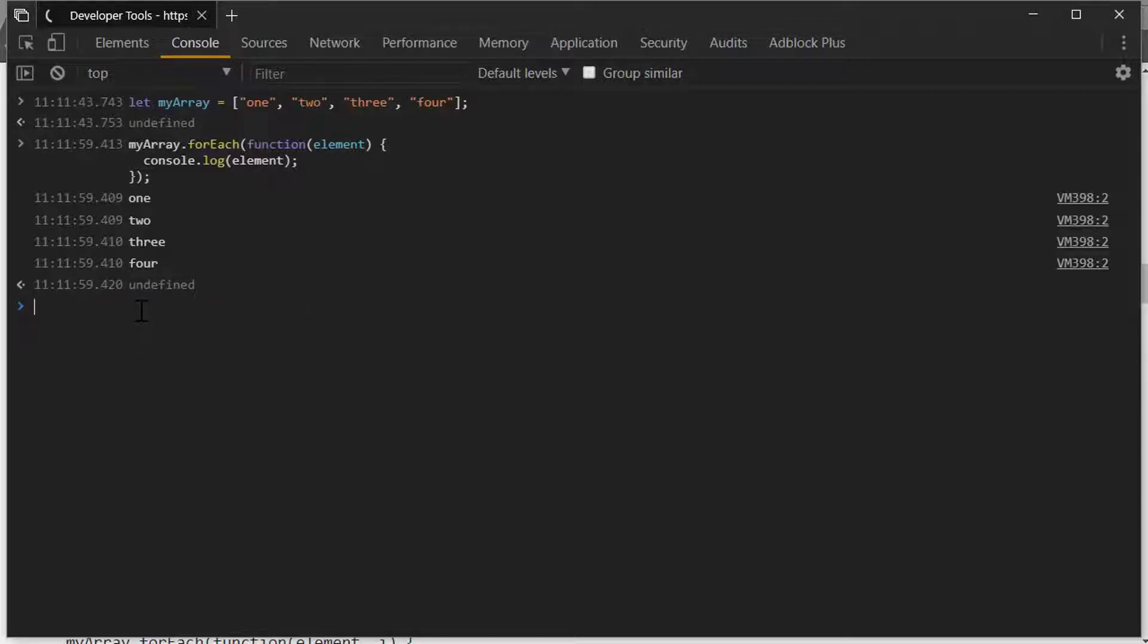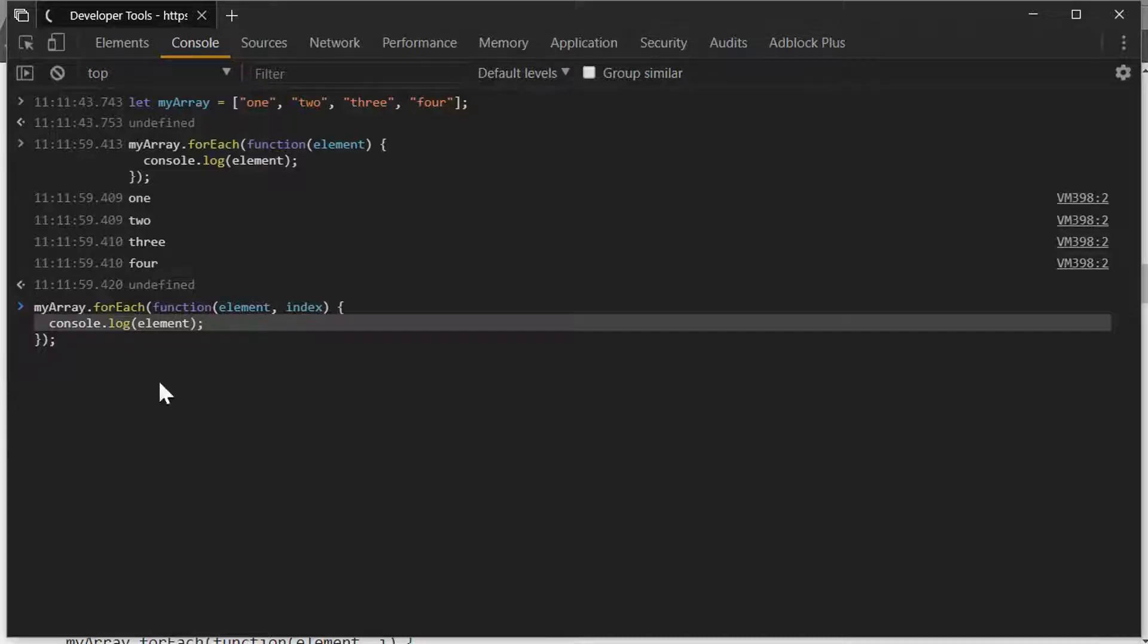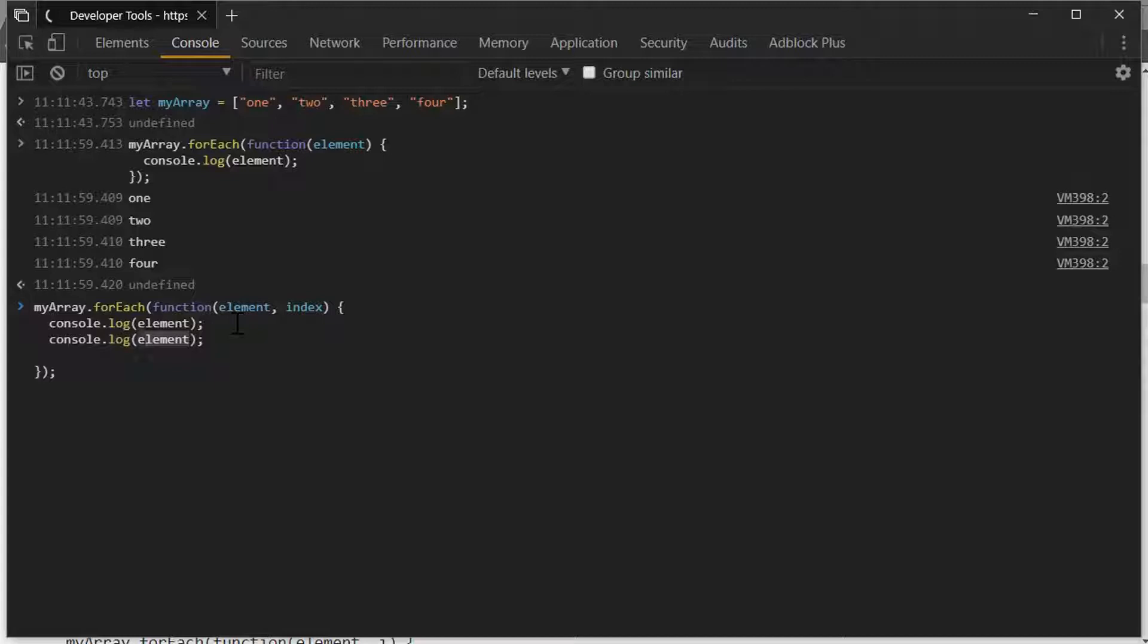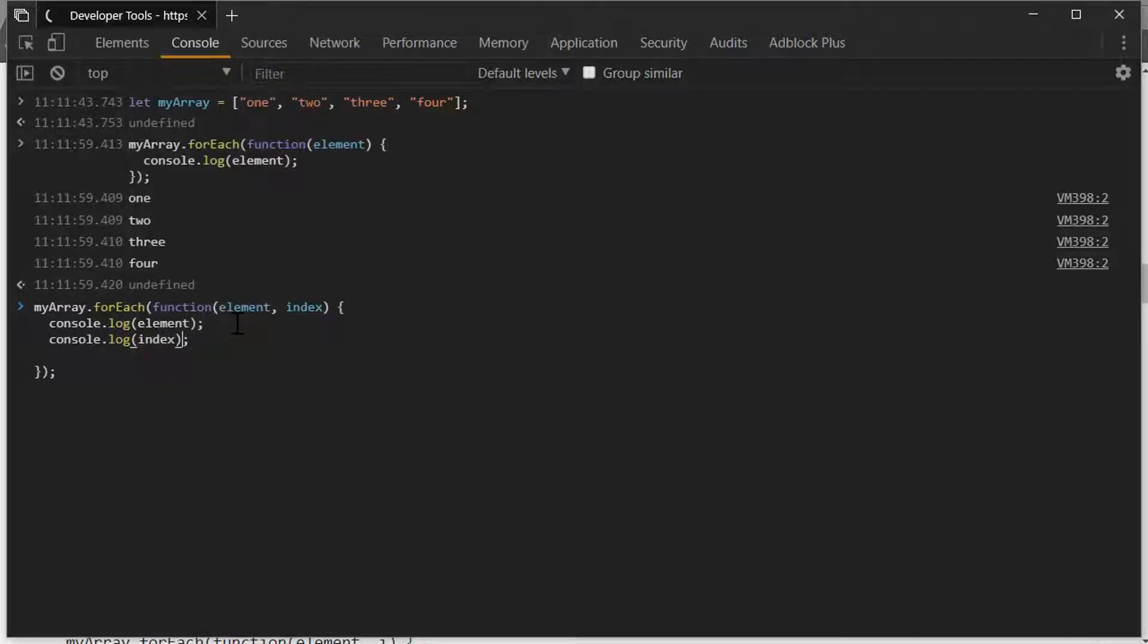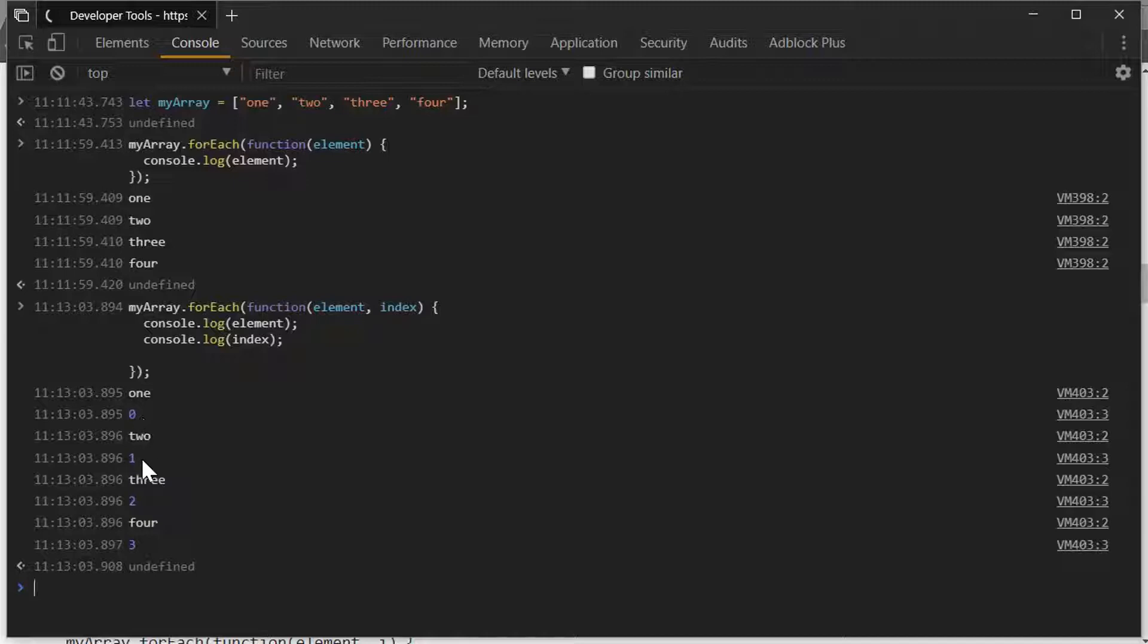If I change this and we add the index, what this will do is give us the actual item in the array reference. Remember the array is zero-based. And what we get is the actual value again, but this time we get the position in the array that corresponds to that particular item.